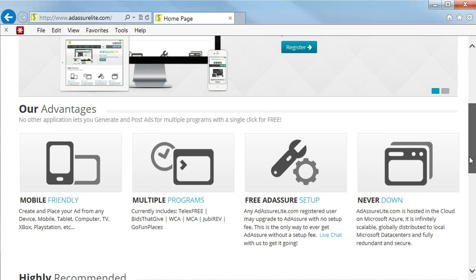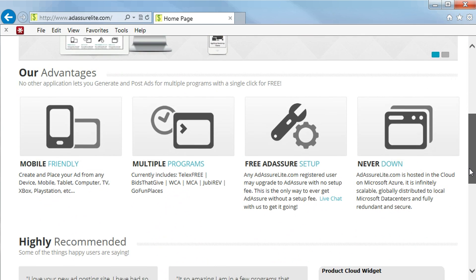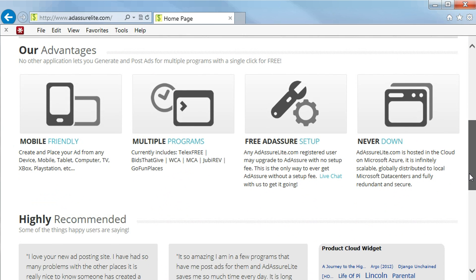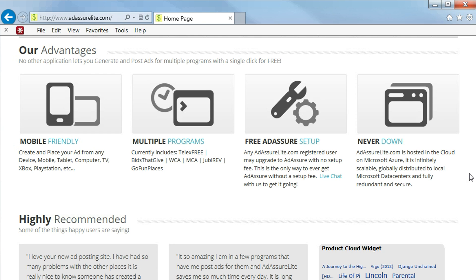Some of our advantages of the site. Our advantages are, number one, we're mobile friendly. Create and place your ads from any device: mobile, tablet, computer, TV, Xbox, PlayStation, just about anything that's mobile.